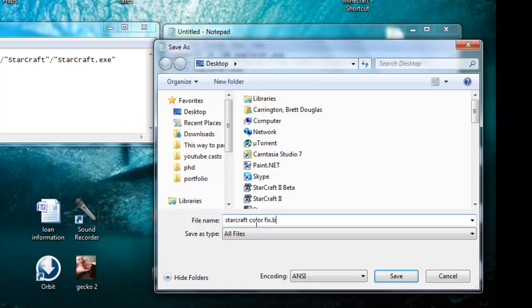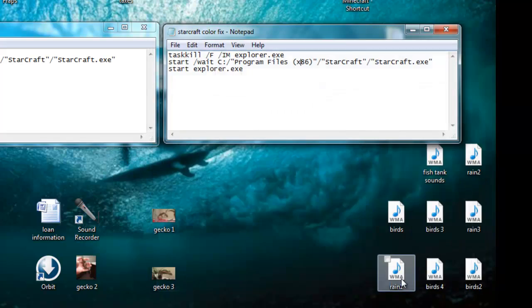And now you want to save it as a bat file, which stands for batch. I'm going to go ahead and save it to my desktop. Click Save.